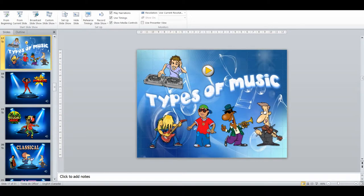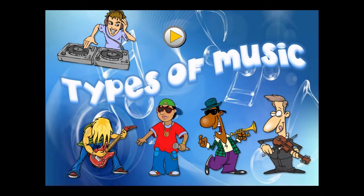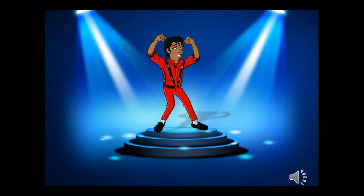Then we're going back into types of music, so we're building from musical instruments into how they're used in different music. I'm going to introduce all the different musical types.